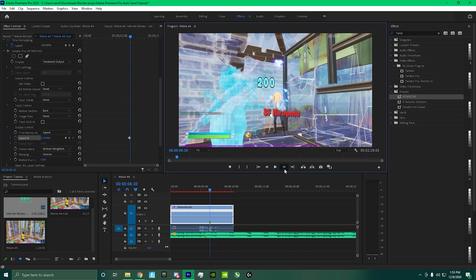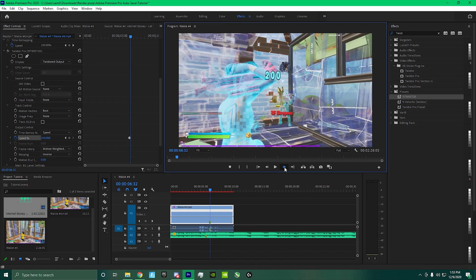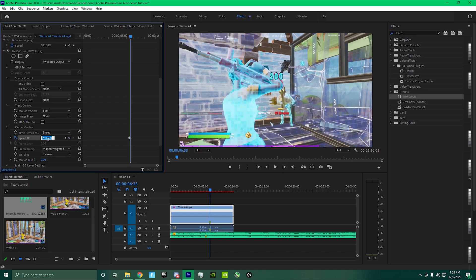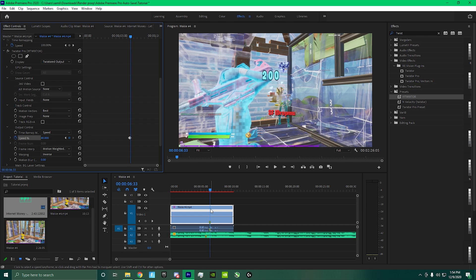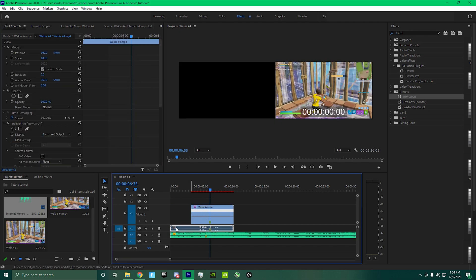Set another keyframe and go four keyframes forward and bring this down to 40 percent. So now what the marker will do, which you can do by pressing M, is it'll make it easier to sync up the clip to the song.